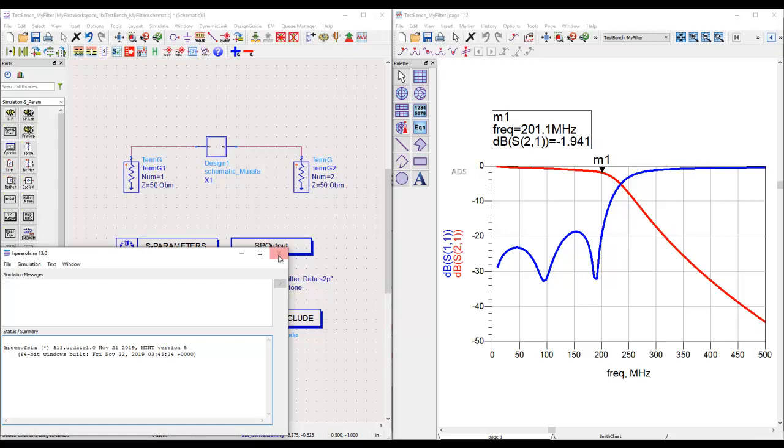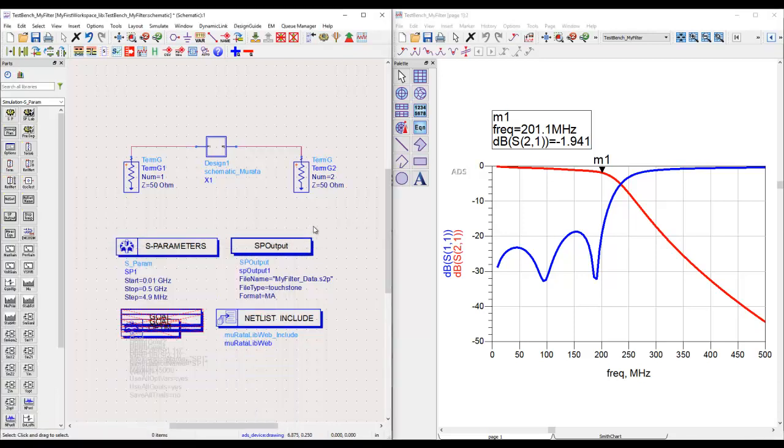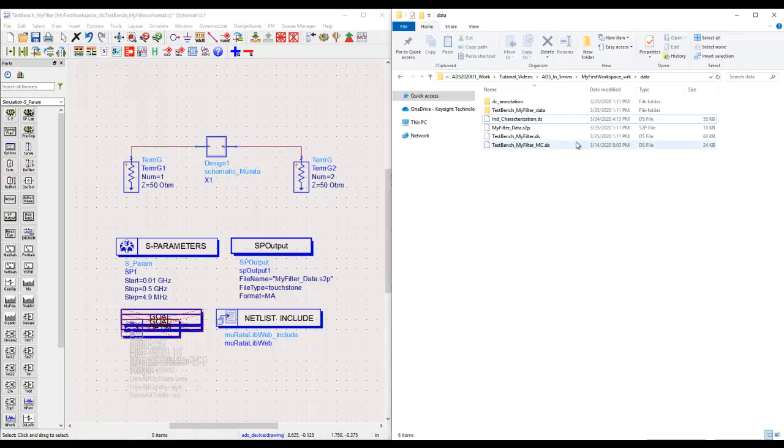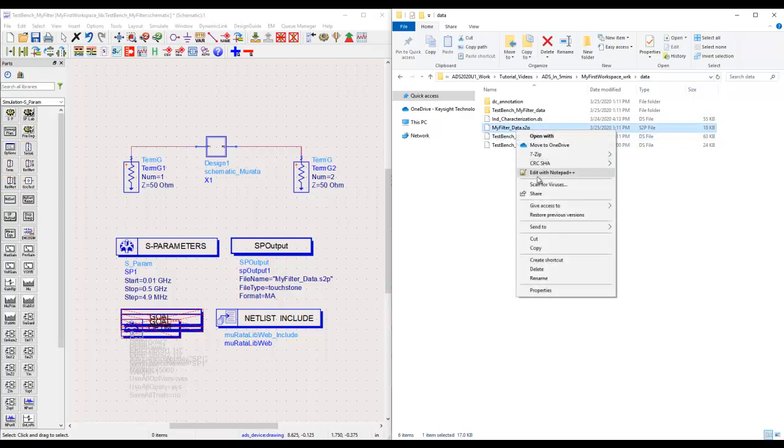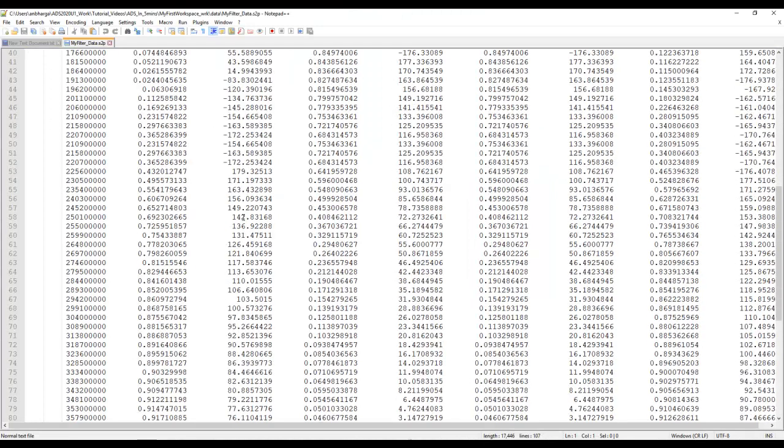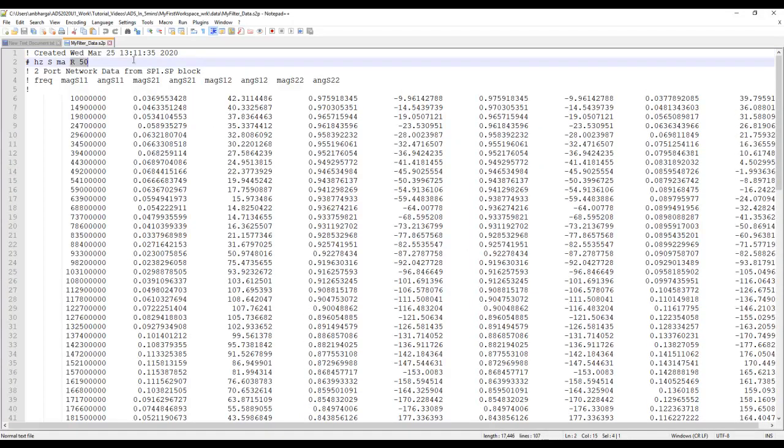Now once we run an S-parameter simulation, because of this component being there on our test bench, a file will be created under the data folder of our workspace. If we go inside the data folder, we can notice my_filter_data.s2p and I can just edit it using any notepad editor. That's a regular touchstone file which ADS just created in the specific format.